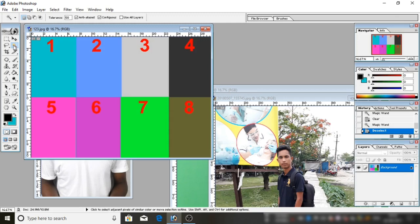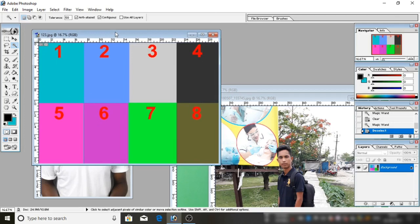Friends, I have a Photoshop tool open and I have a color chart ready. The color chart has eight colors — one, two, three, four, five, six, seven, eight. The Magic Wand Tool selects a particular color from the color chart.